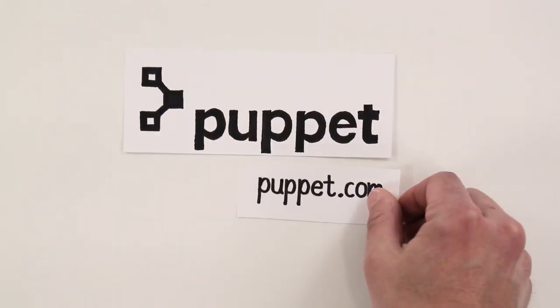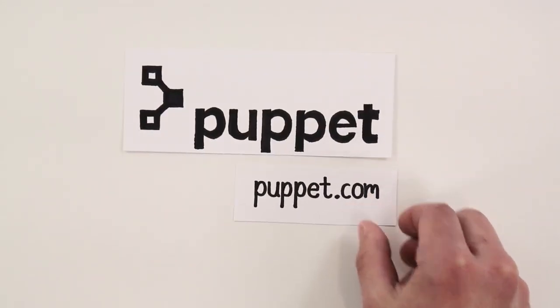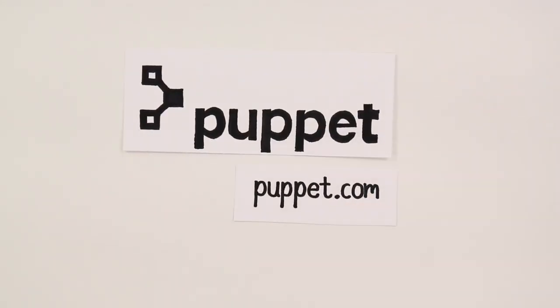Visit Puppet.com today to learn more about how Puppet can help you automate your infrastructure and give you more time back in your day.